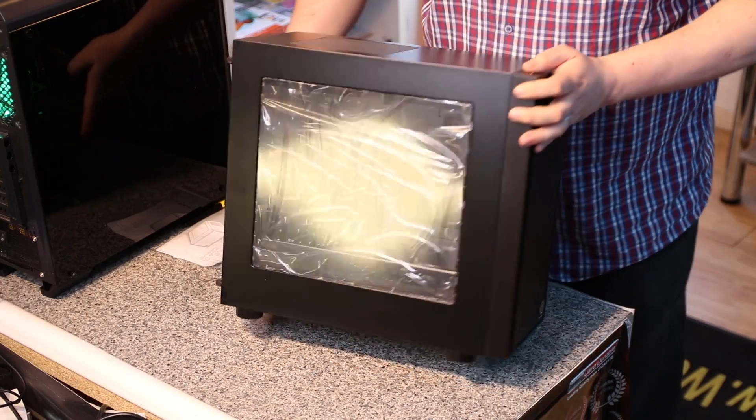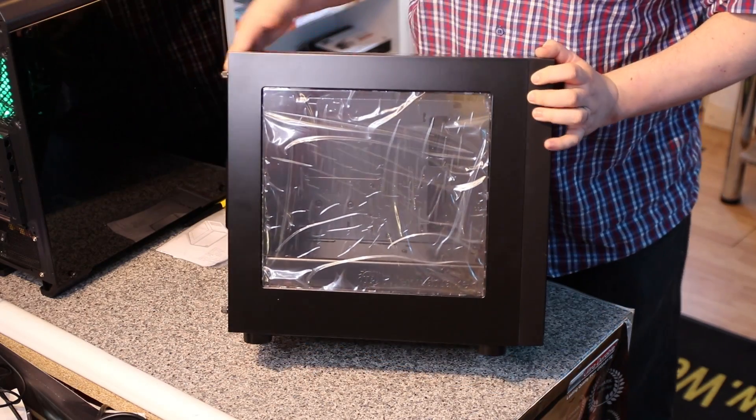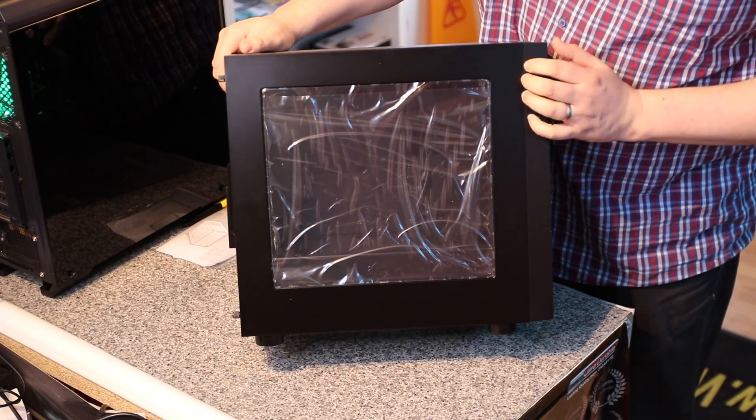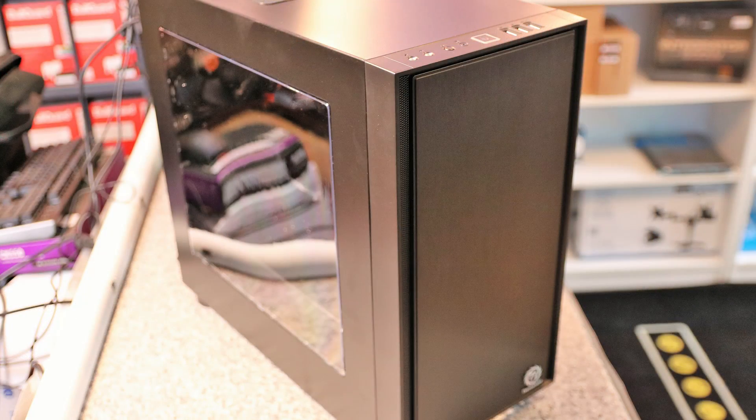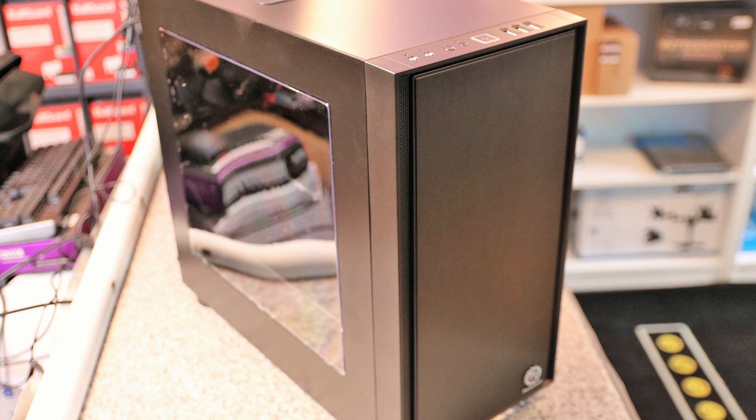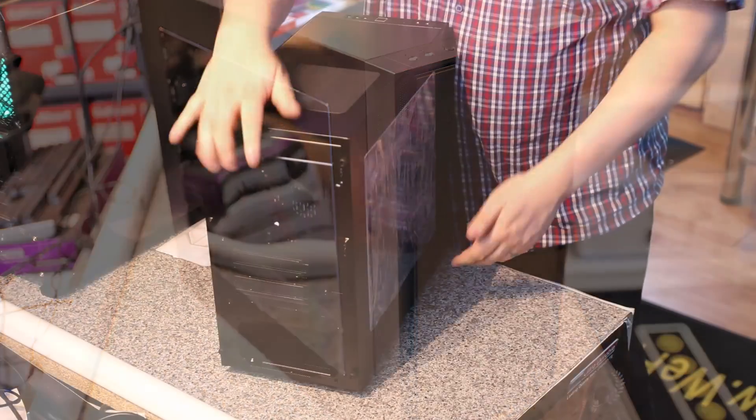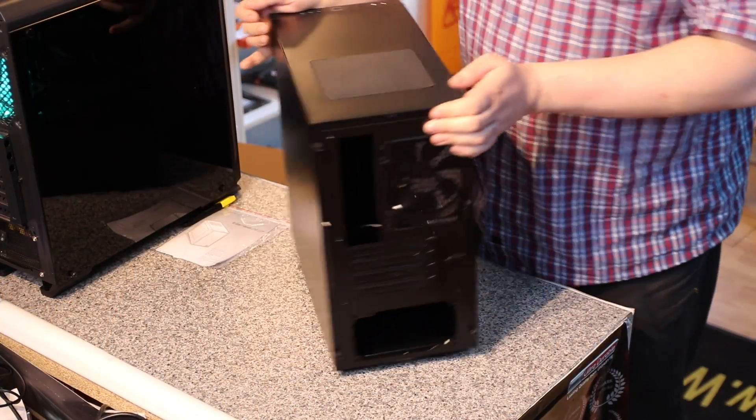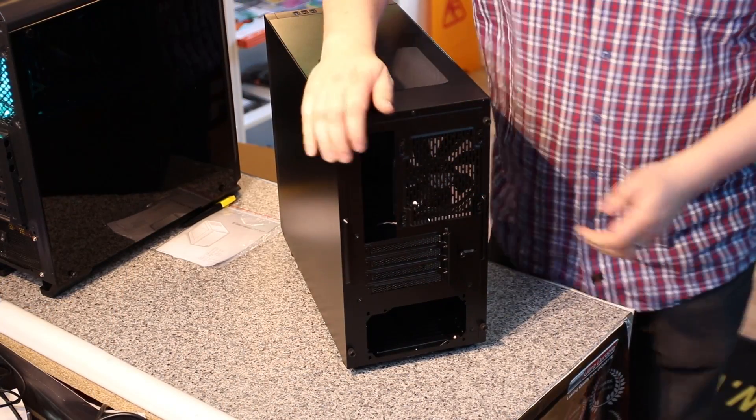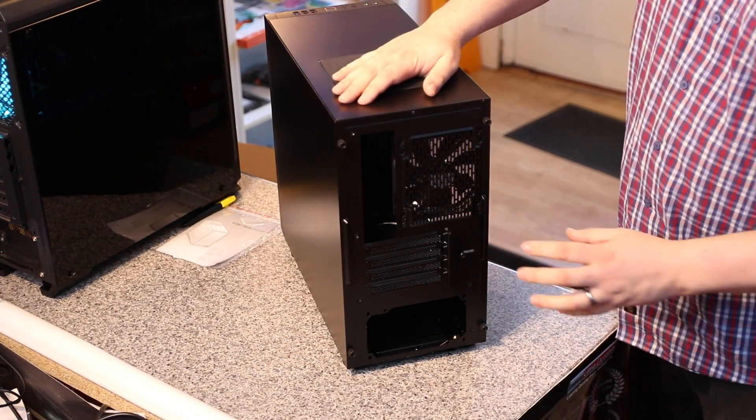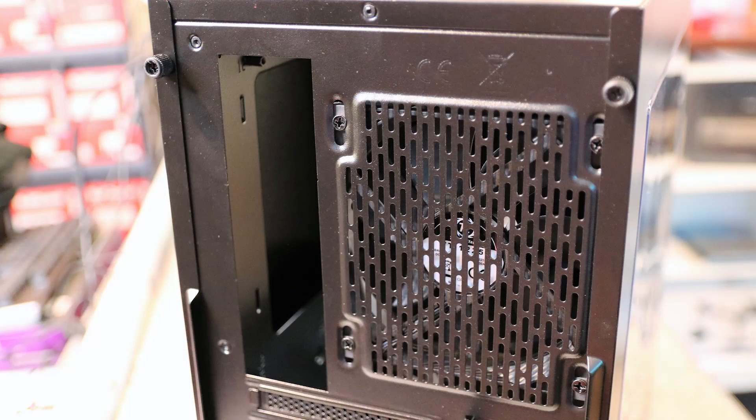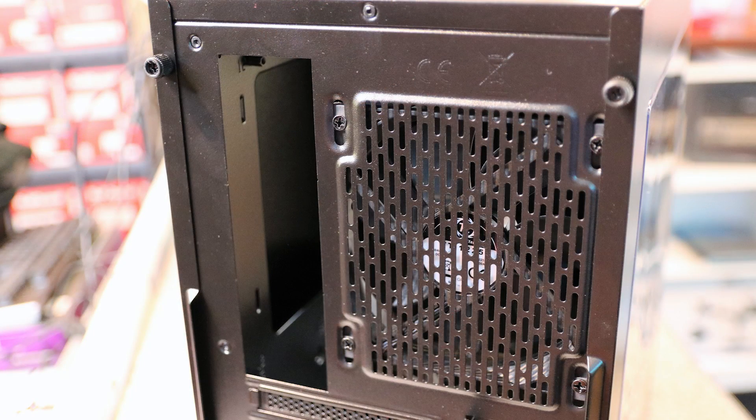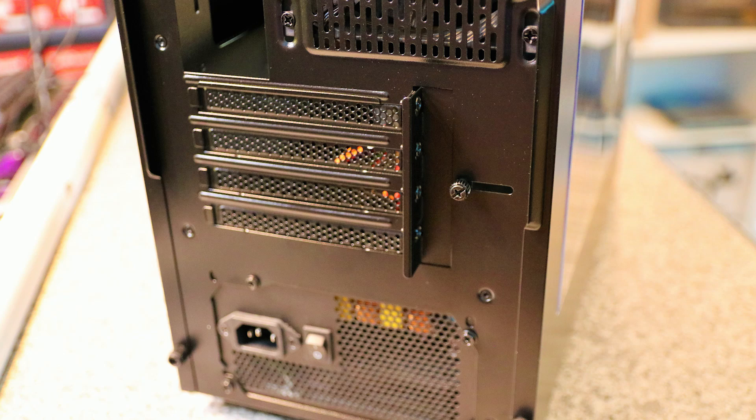On the side as you can see it's got a clear window. It is acrylic plastic or whatever you want to call it but it isn't glass. On the back it's pretty straightforward. You've got your motherboard area there. You've got four slots for PCI and then you've got your power supply there.